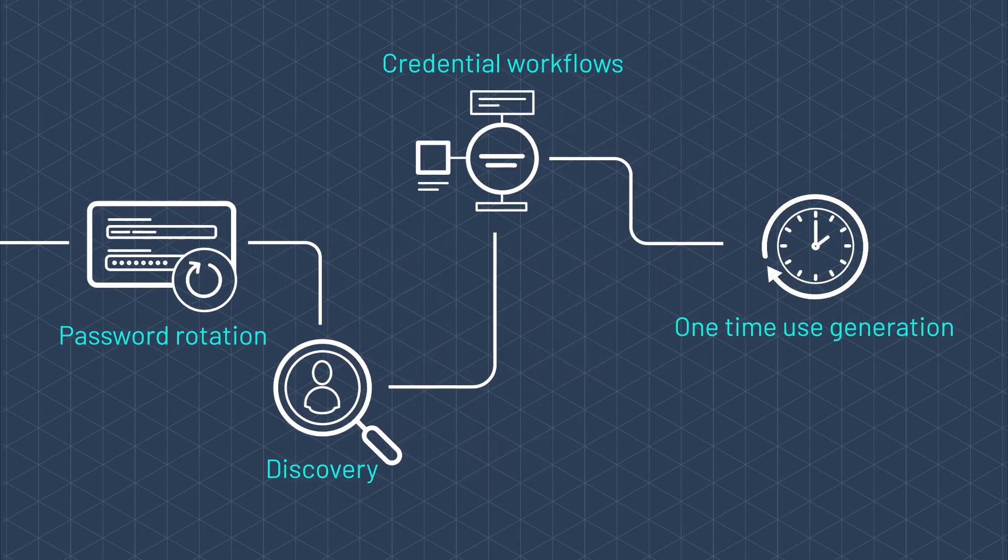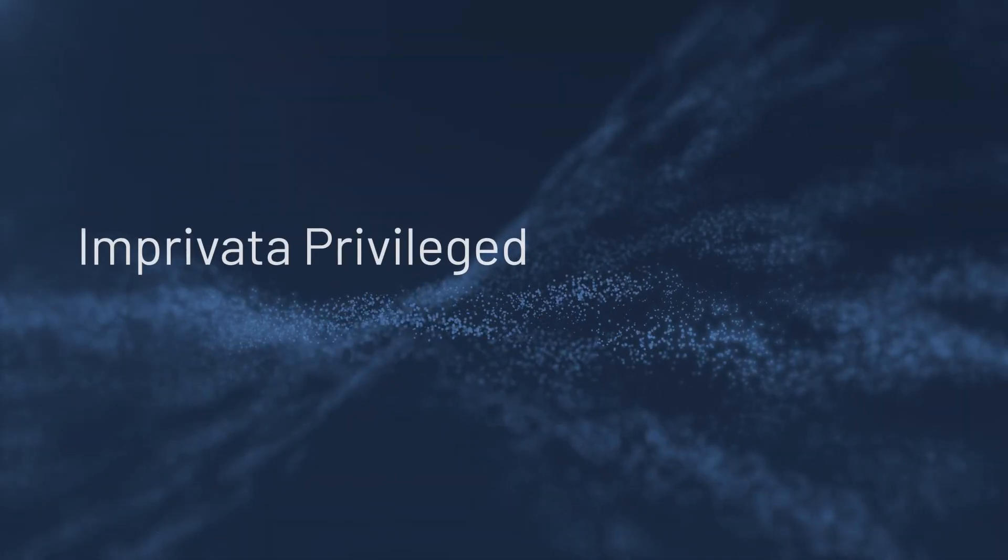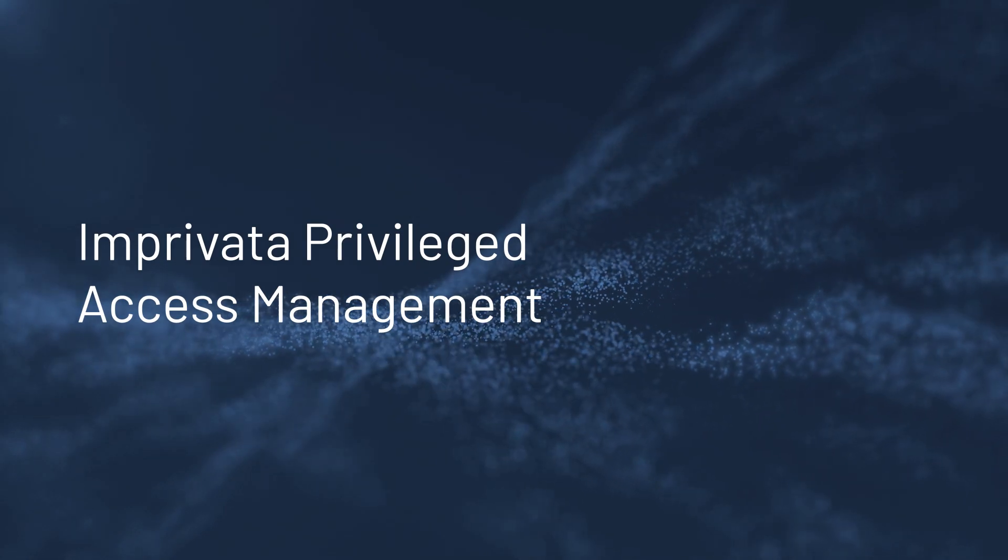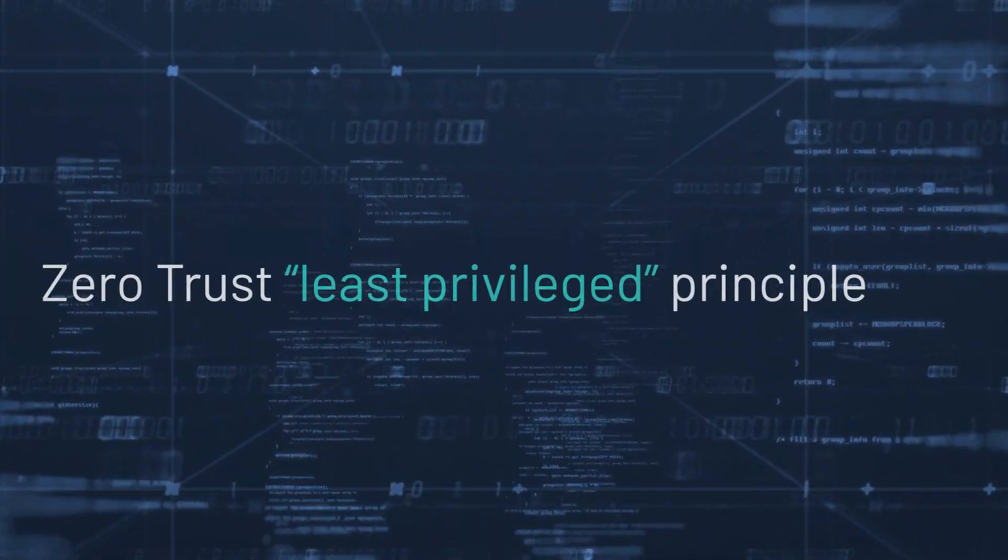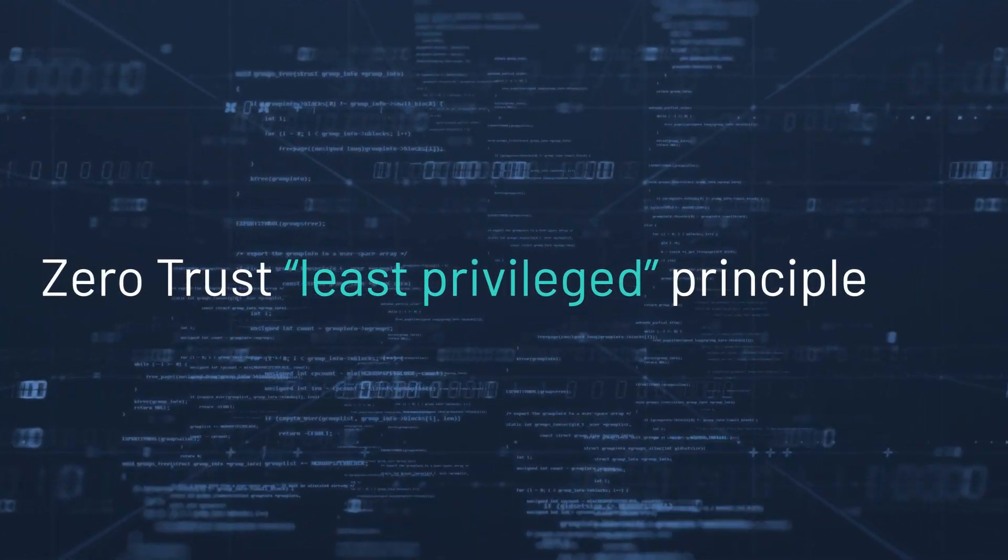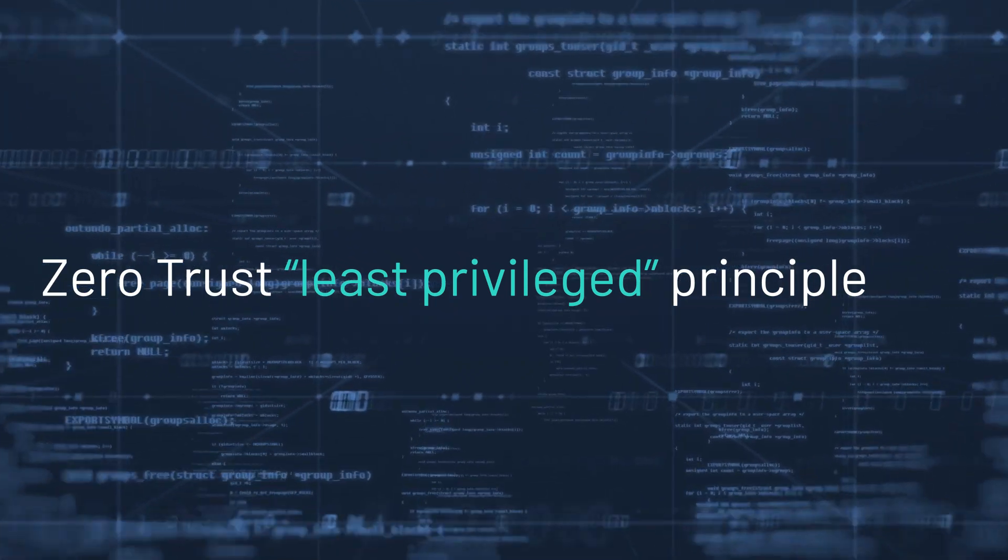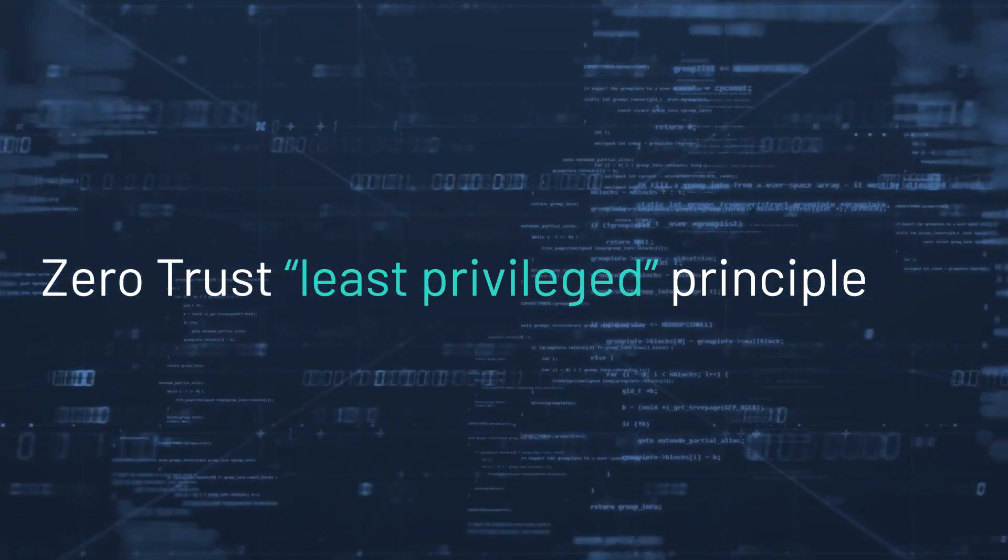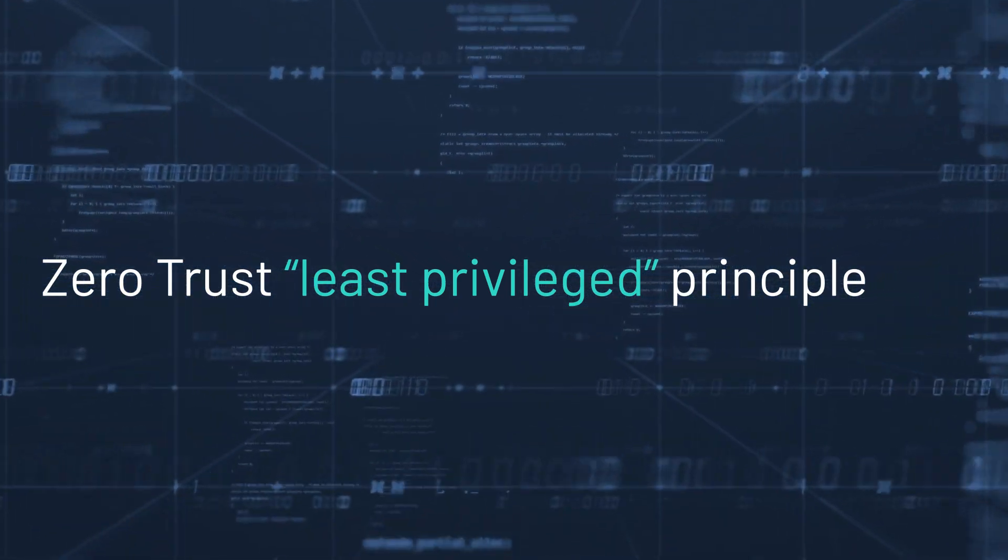Imprivata Privilege Access Management protects against inappropriate access by following the zero-trust, least-privilege principle, allowing just enough access at the right time for authorized internal and third-party users.